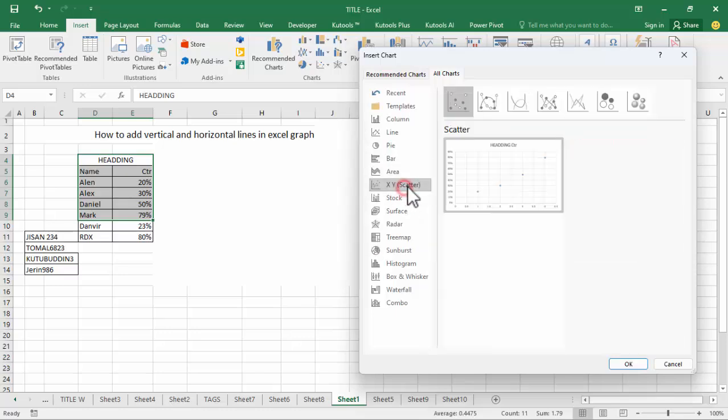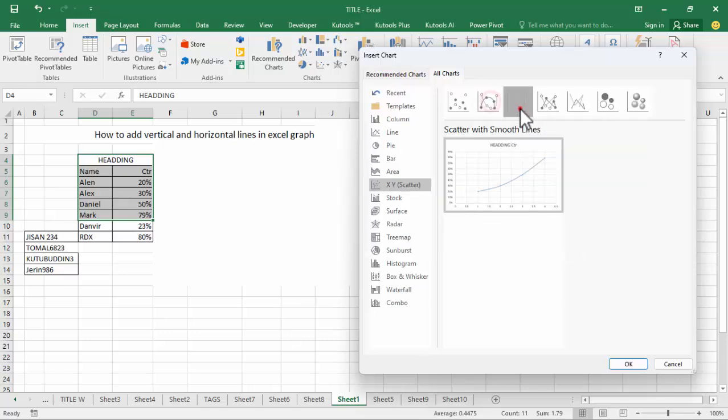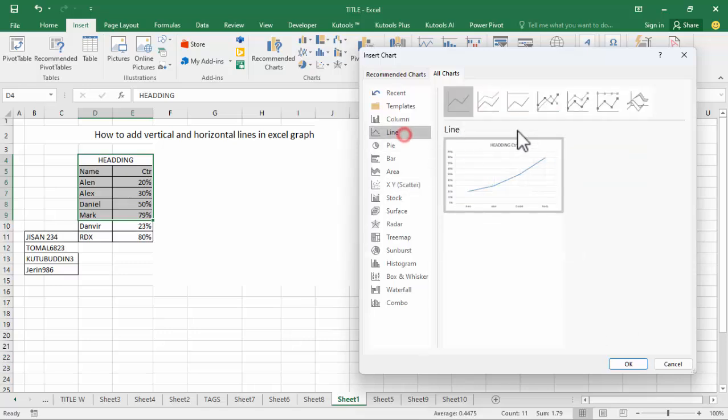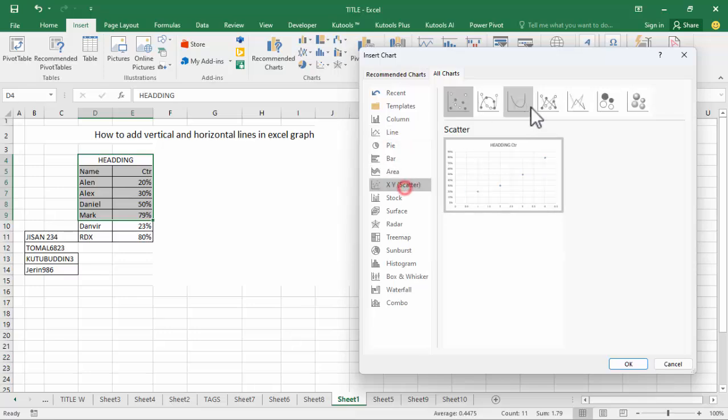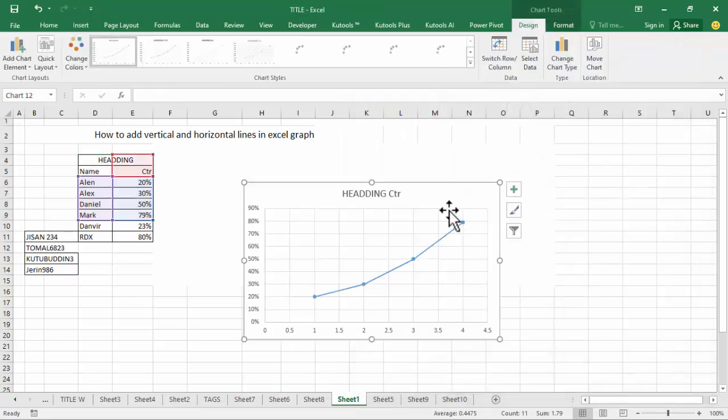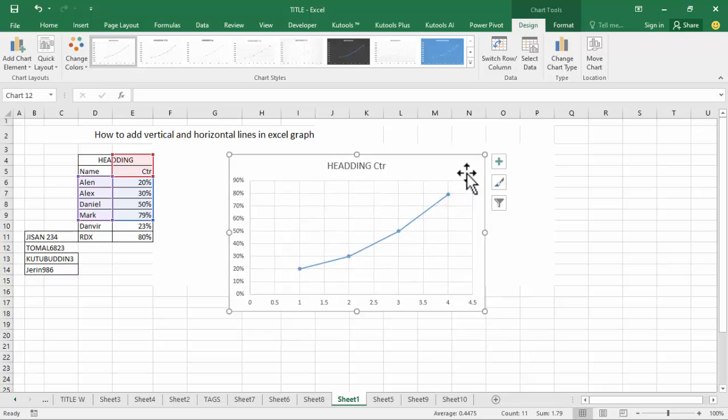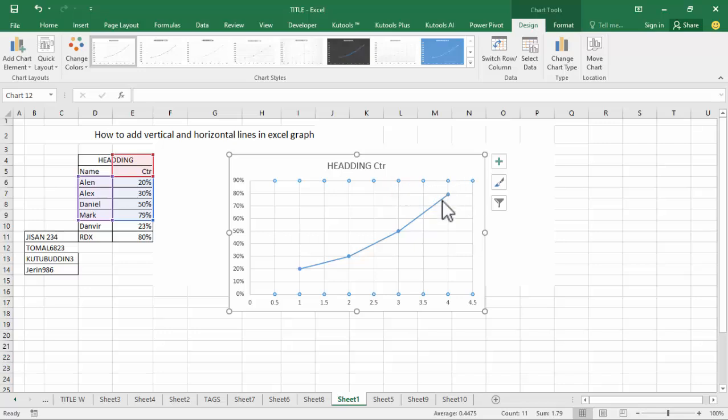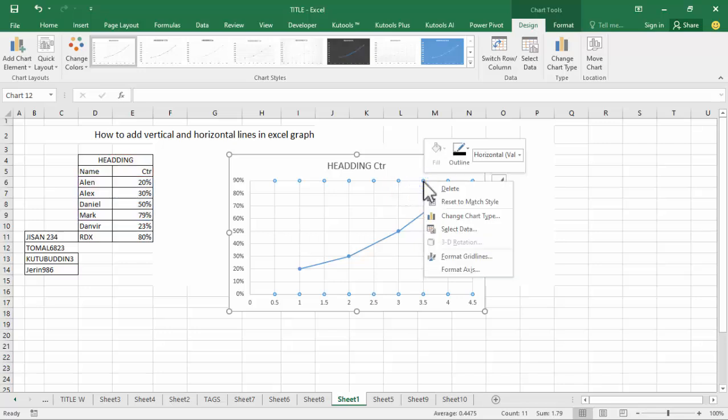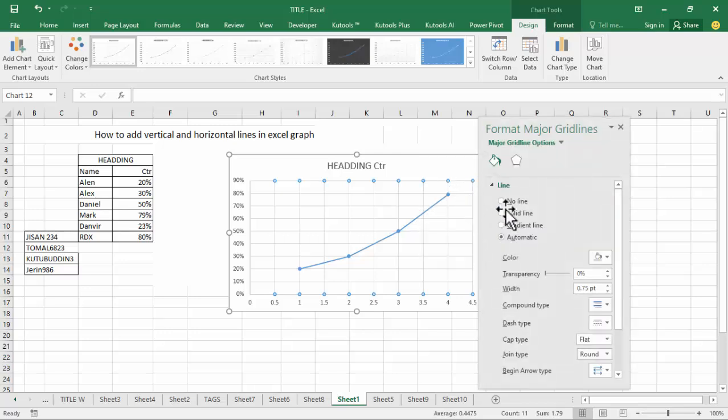Now scatter plot. Click okay and click the vertical line, right click mouse, Format Grid Lines.